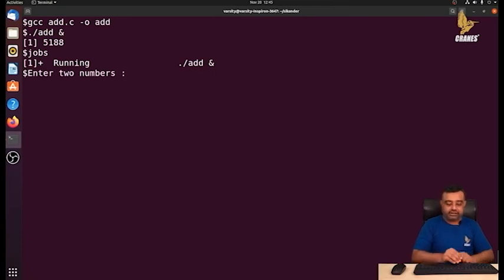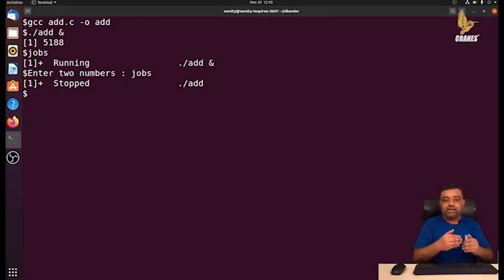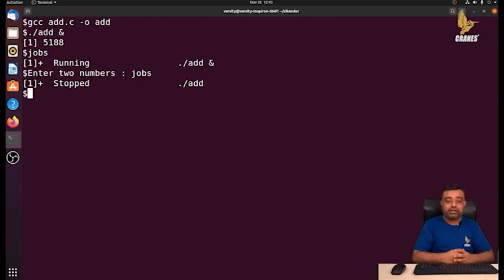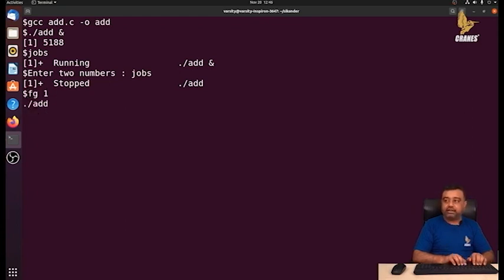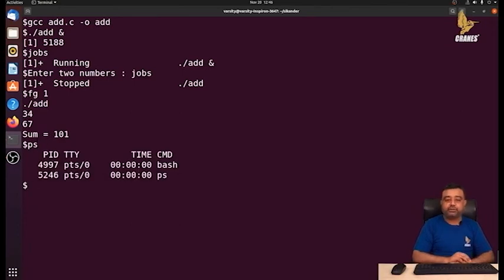After 10 seconds, running jobs again shows the process in 'stopped' state — because after the sleep loop, it reached scanf and is waiting for input. Since the program is running as a background process, I need to bring it to the foreground to pass input. Writing fg with the job number brings it to foreground, then I enter the first number, the second number, and the program terminates. Jobs command confirms the program is no longer present.